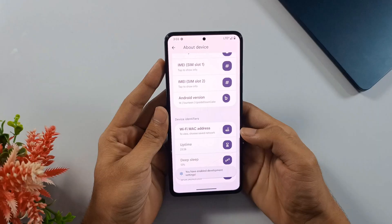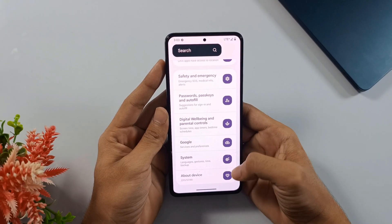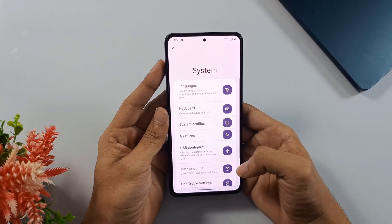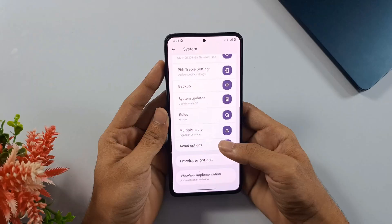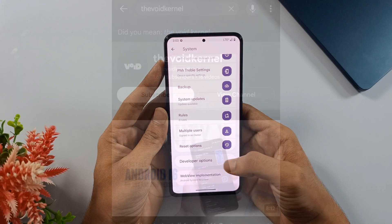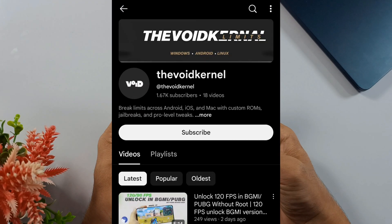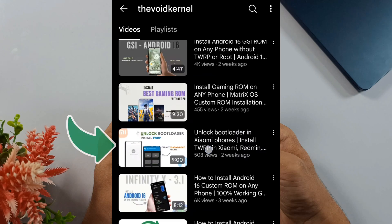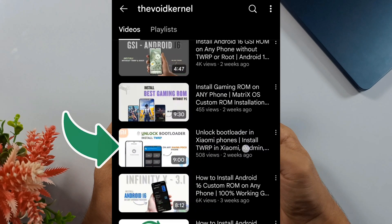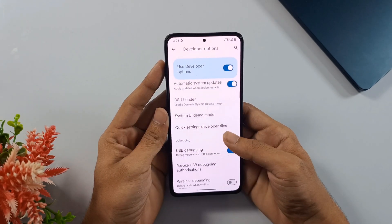You'll notice developer options has appeared in the menu. Open that up. Inside developer options, check if your bootloader is unlocked. If it's not, don't worry, I've got detailed videos on my channel showing exactly how to unlock it. Once you've confirmed that, find USB debugging and turn it on.